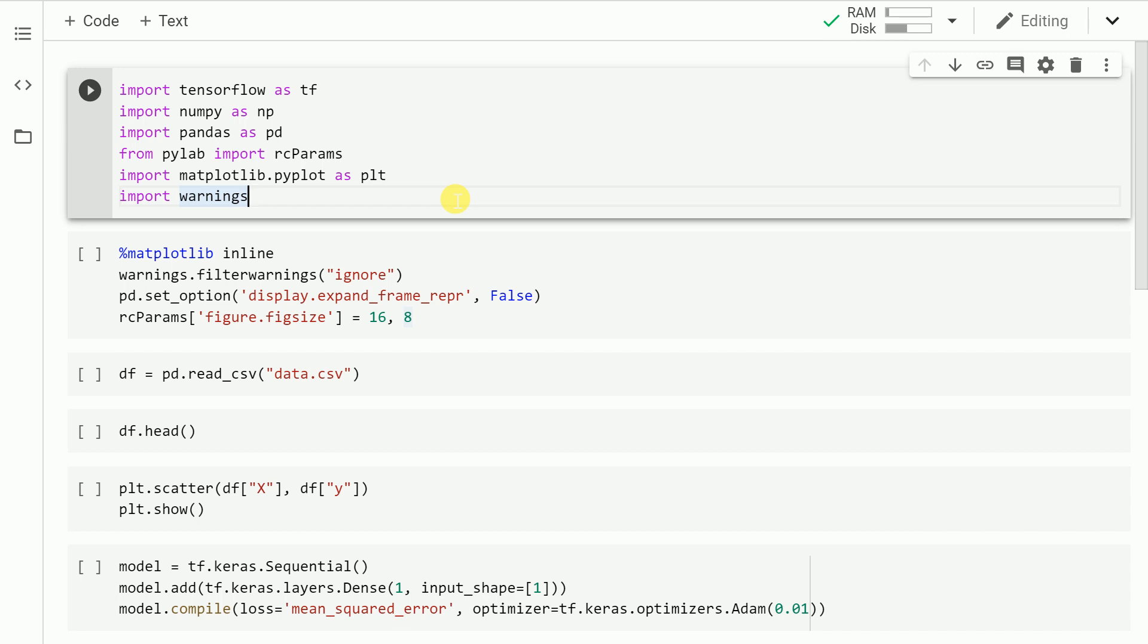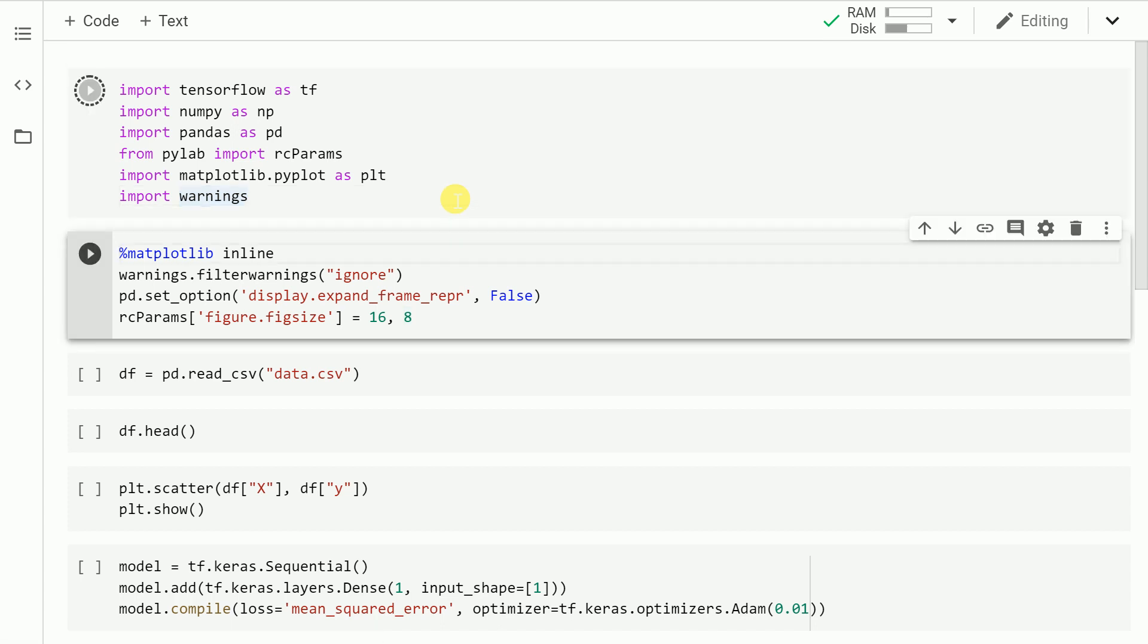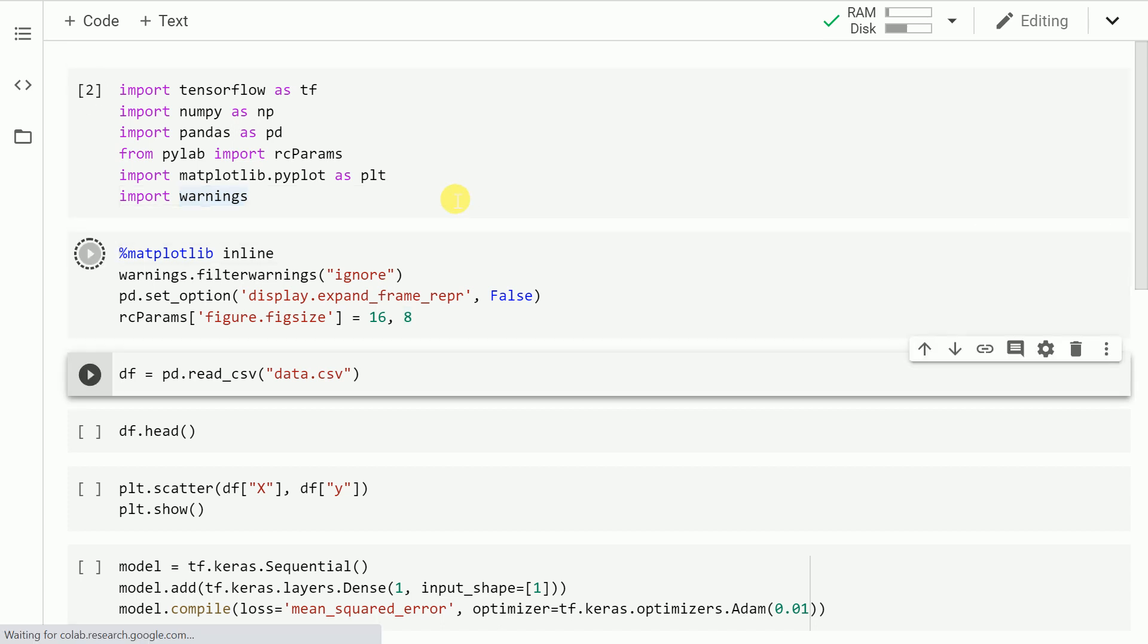In this video, I'll help you create a linear regression model using TensorFlow 2.0. Let's start by importing the necessary modules.